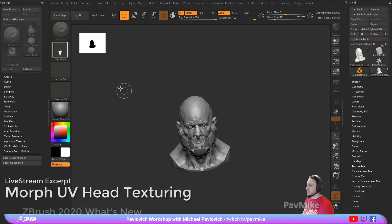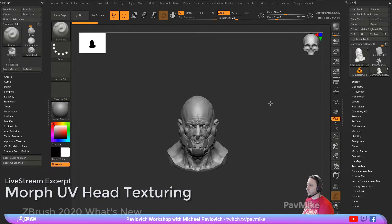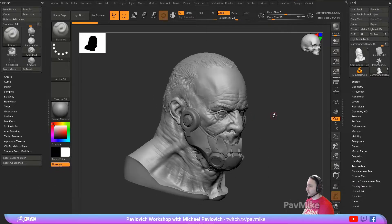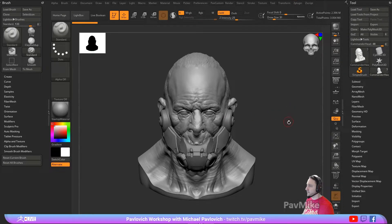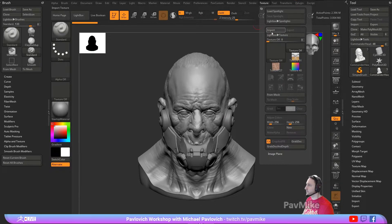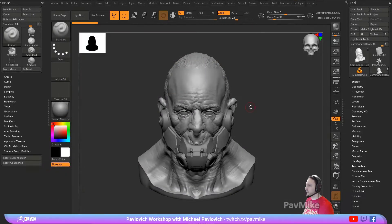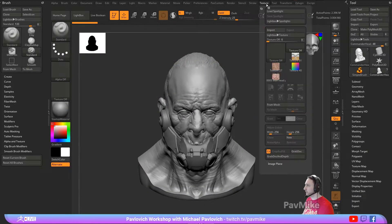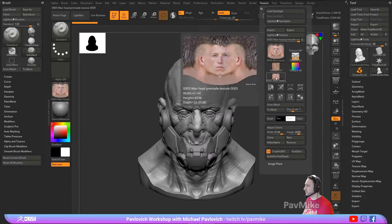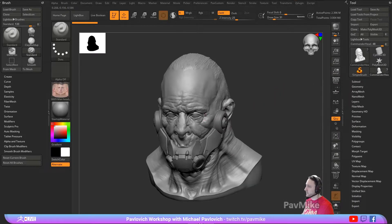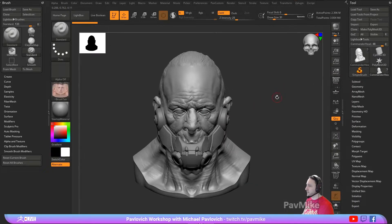We'll grab our commander head from years back and what we can do is take this head with Morph UV and just paint textures directly on it. We can go in here to texture, import, and grab one of these heads. If I want to modify this texture, I can go to adjust colors and change the RGB intensity, hue shift, and all that. Or I can also do it after it's been a polypaint.